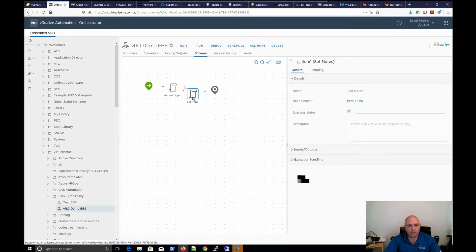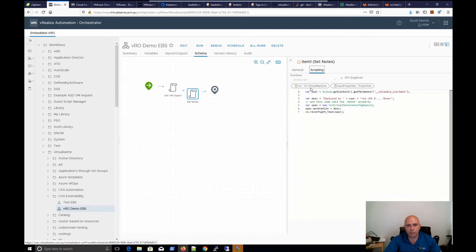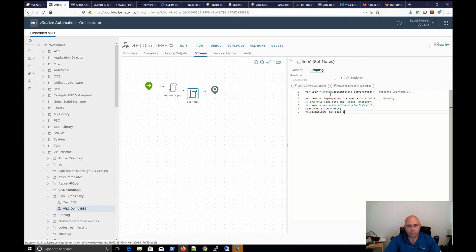Then I take my second scriptable task, which sets the notes. Under the scripting, I'm taking that virtual machine in, as well as the input_properties that came from VRA. I'm assigning the user using system.getContext().getParameter() to get the value of that particular variable that's been passed — that's the username. I then assign a description as just a string using my user, then do a new config spec and reconfigure the VM task. Very simple 101 VRO/vSphere stuff, and that should work.